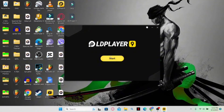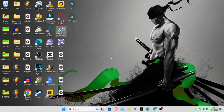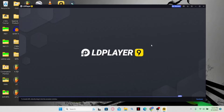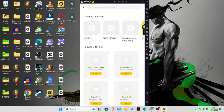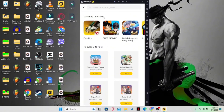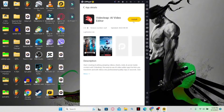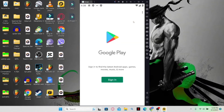Once the installation is complete, open up the Android emulator and start setting up the resources to use Videoleap. This involves signing up to your Google account so that you can download the application from the Google Play Store. Once the emulator is opened up, go ahead and open the Google Play Store, search for Videoleap, find the application, and click on Install.